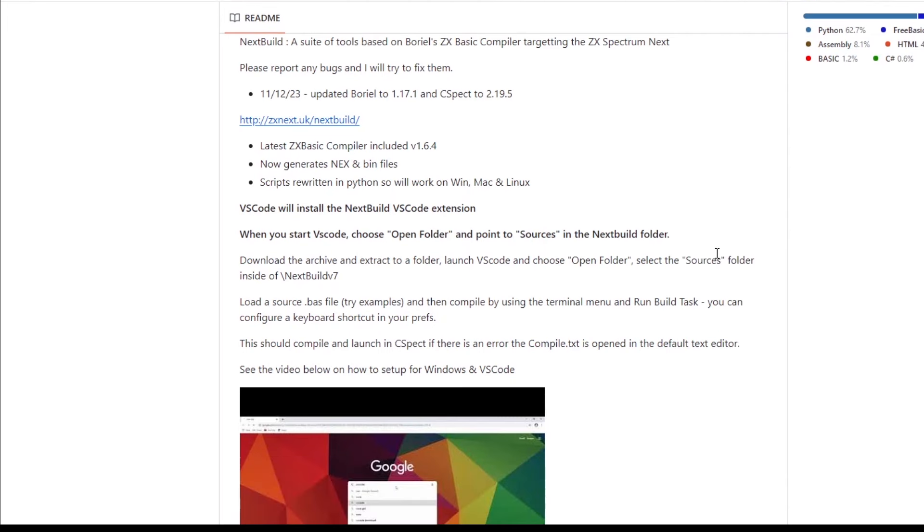It uses VS Code for version 7. There was a previous IDE for version 6, but you're probably better off using version 7.